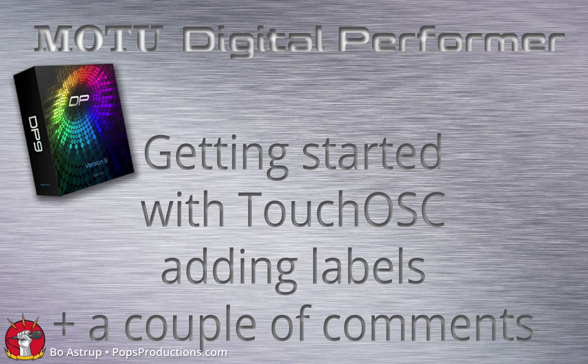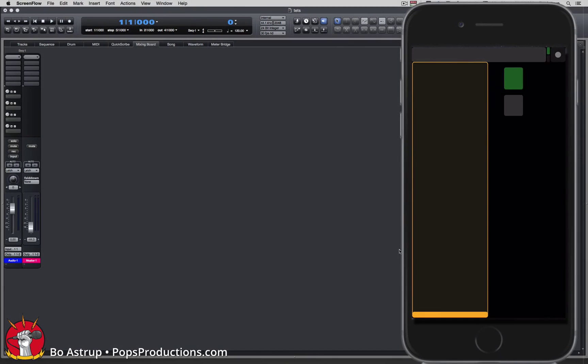This will be the third video on TouchOSC, Oesculator, and Digital Performer.